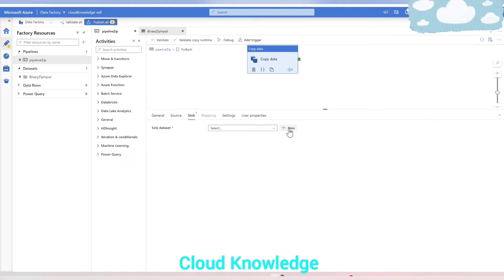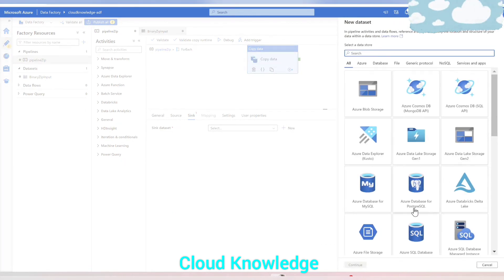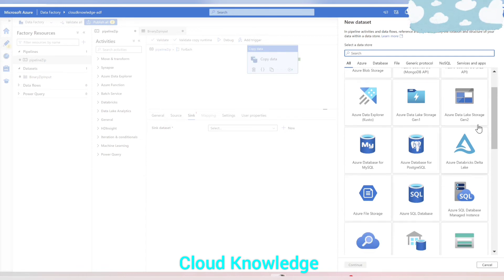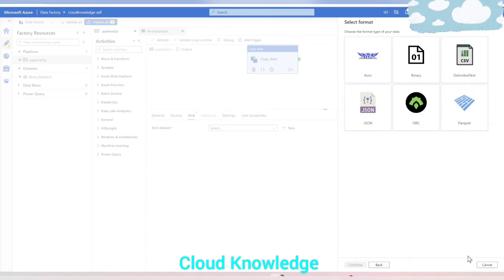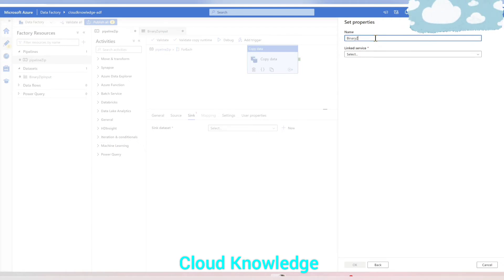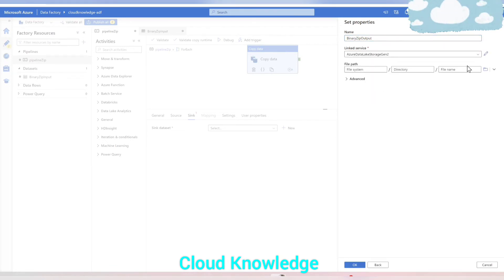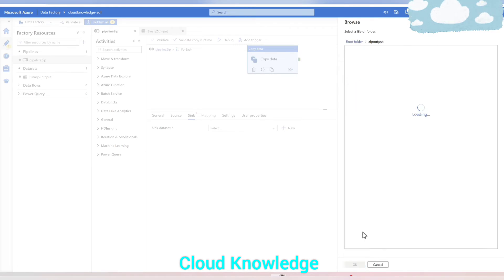We'll go to the Sink settings and create a sink dataset for the zip output location. This is the same Gen2 storage account. We'll name the dataset 'binary_zip_output'. The linked service is the same Storage Gen2, and the file path should be 'zip output'.